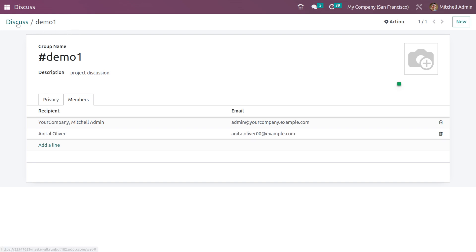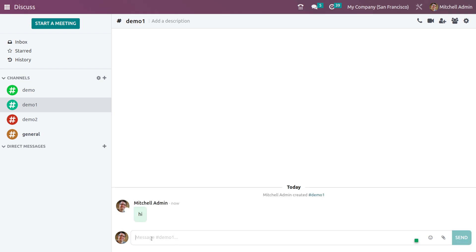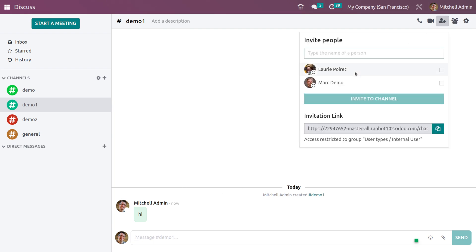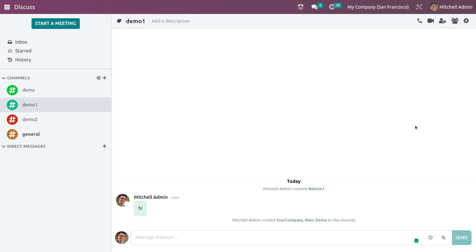After creating the channel, if you go to the Discuss module, you can see the channel here. If you want to do any internal chats, you can easily chat with internal users. You have the option to add an internal user and send an invitation to the channel, or you can copy the link from here.